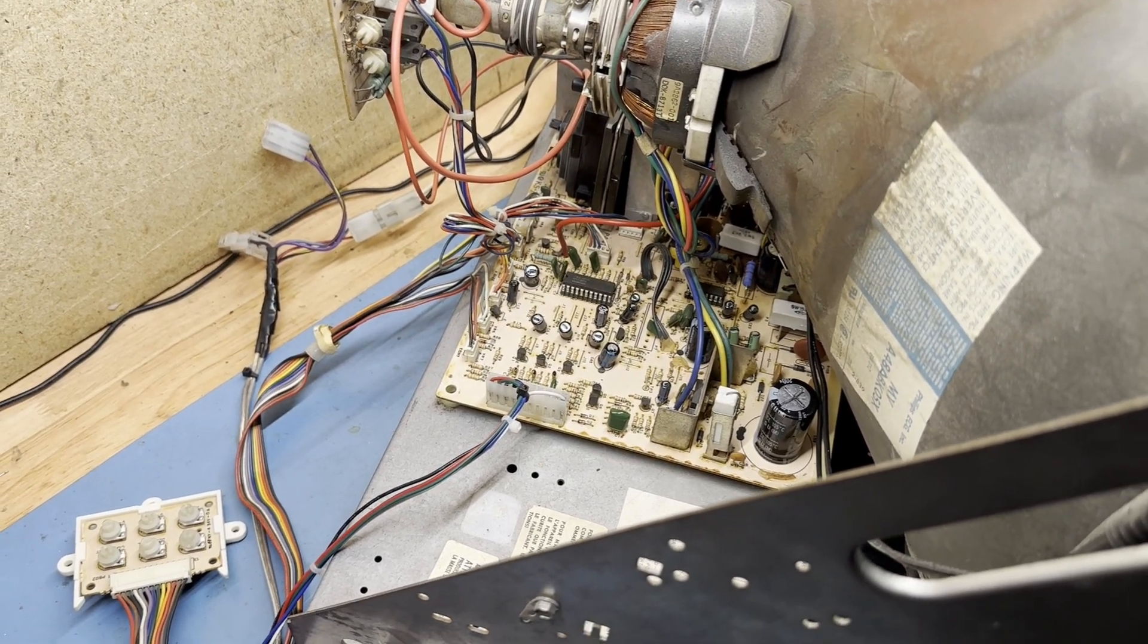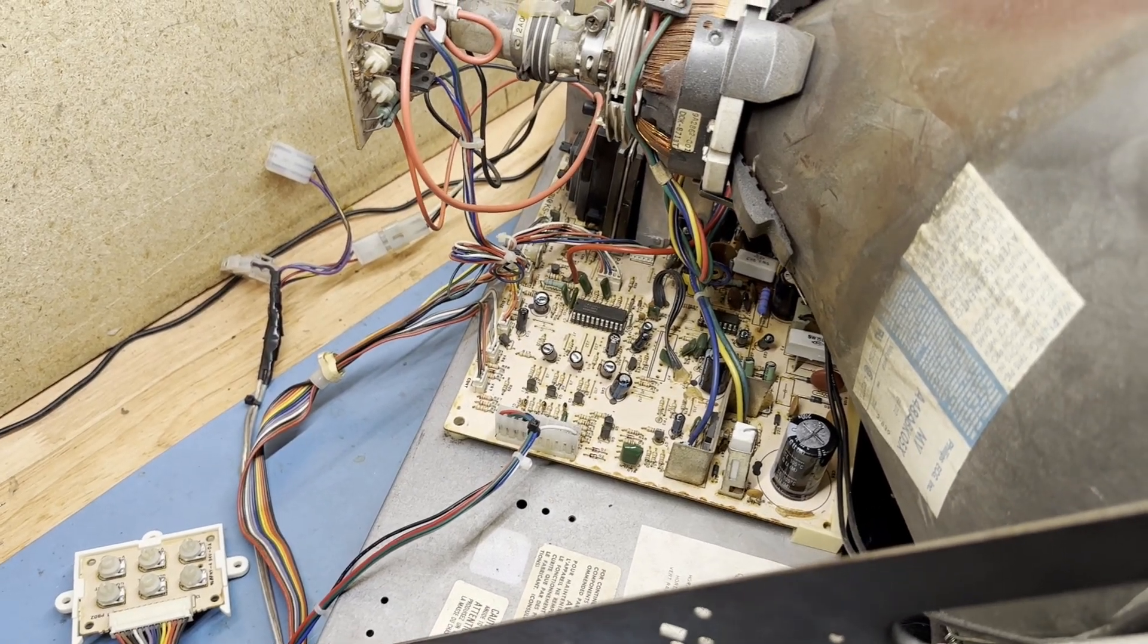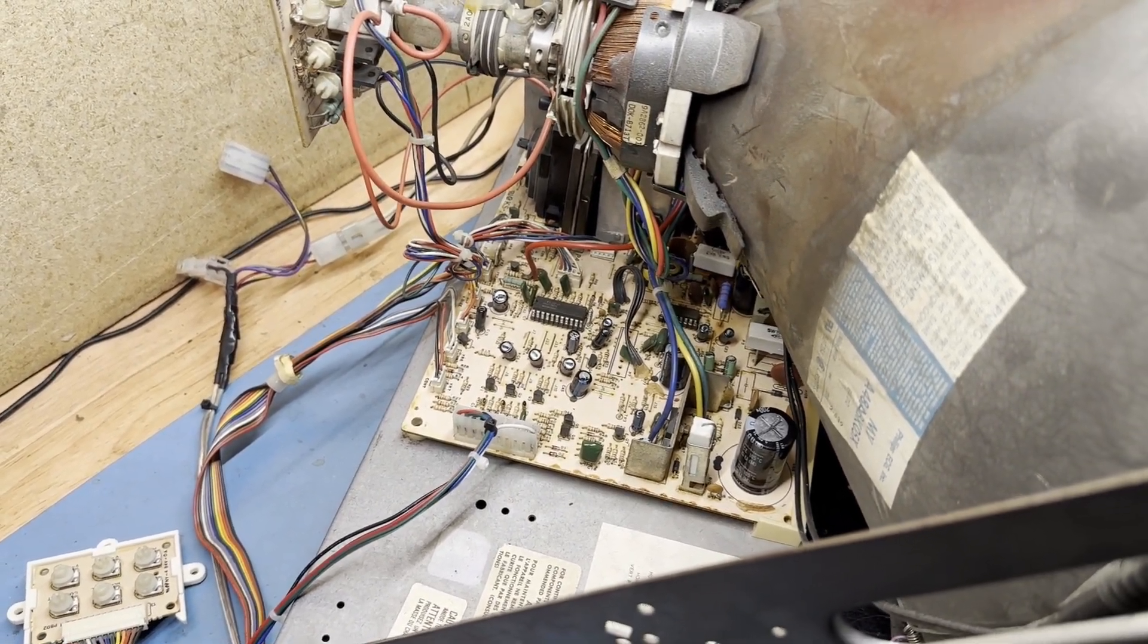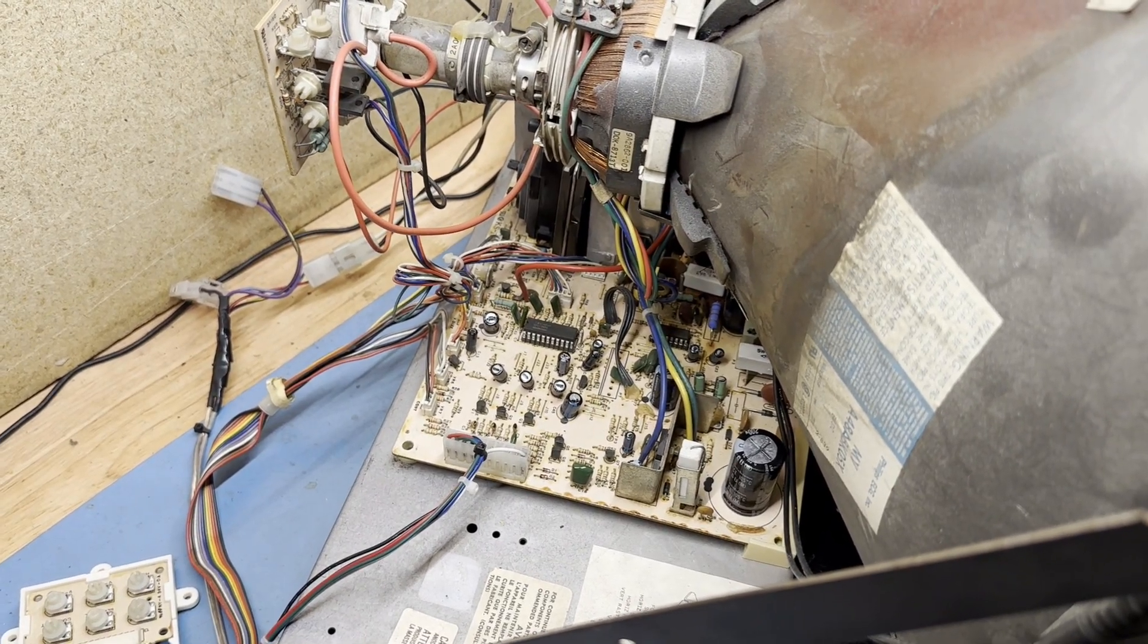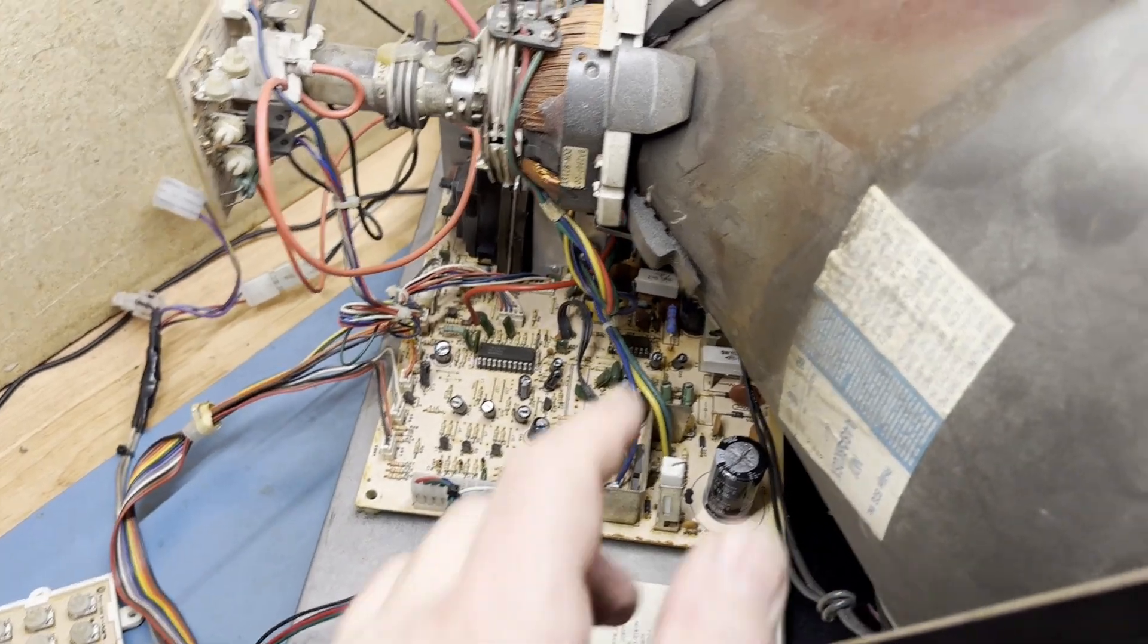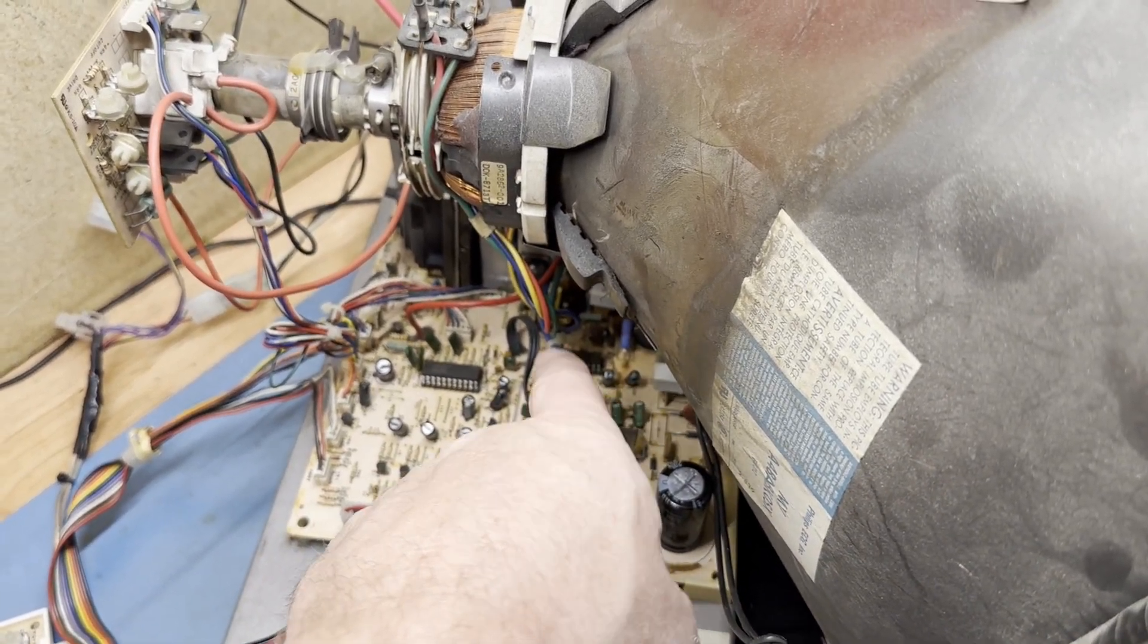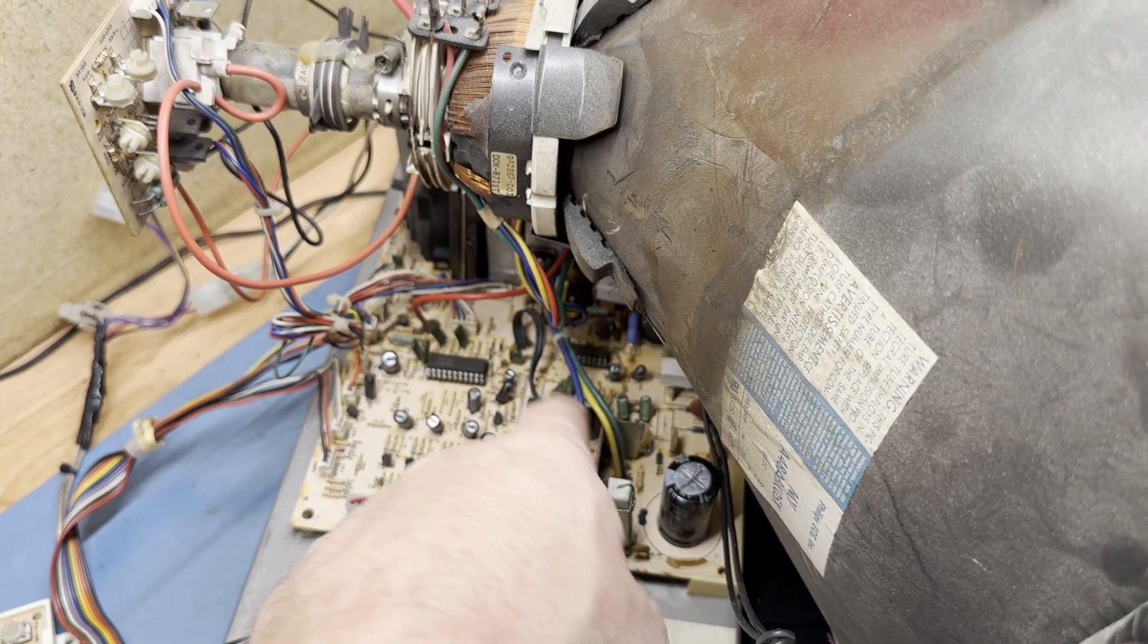So in that case, what could that possibly be? Well, the quickest and easiest thing to suspect in this case would be IC2. And that is exactly what the problem was. So I took out IC2 and put it in a socket and put a replacement in, and it fixed the problem.